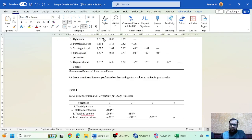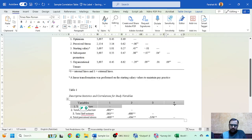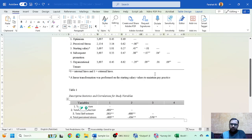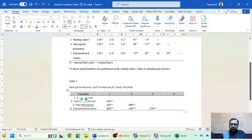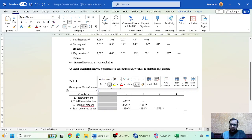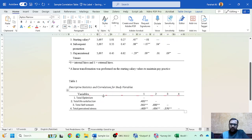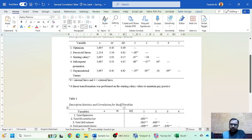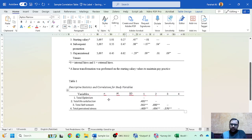Add a 'Variables' column header. Since there is no independent or dependent variable in correlation analysis, you can bold the variable names if desired, though APA 7th edition guidelines don't specifically require it. You also need to add three more columns: N, M (mean), and SD (standard deviation) — label these in italic format as required by APA style.